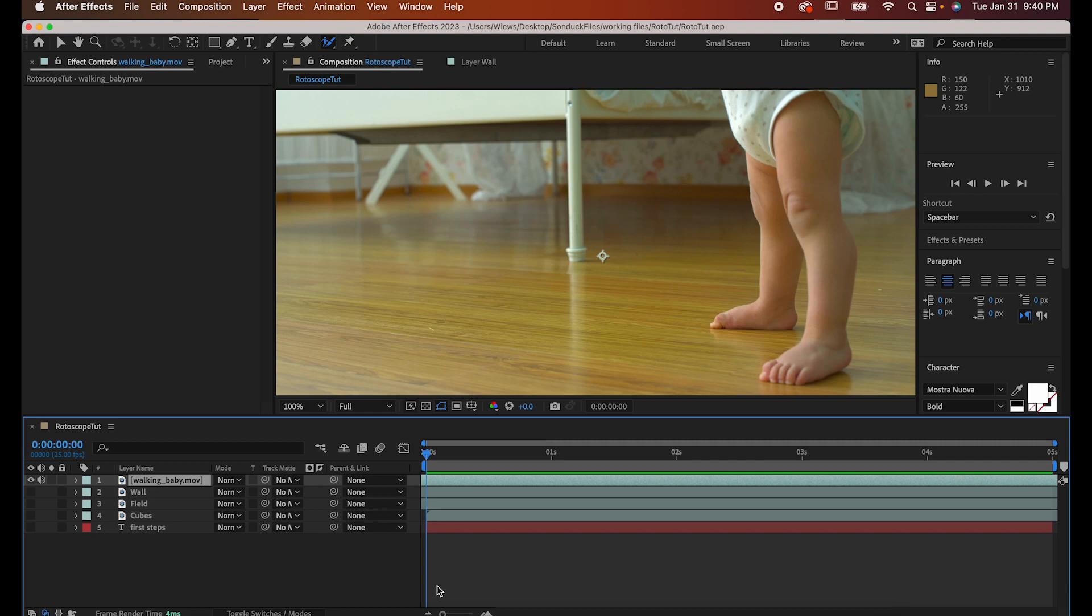So when you think of rotoscoping, you might think of painstakingly drawing over a real person and turning it into something animated. And that's not really what the rotoscoping tool in After Effects was designed for, but just give me a couple minutes to show you how to do it, and then I can show you a couple really interesting ways you can use it.